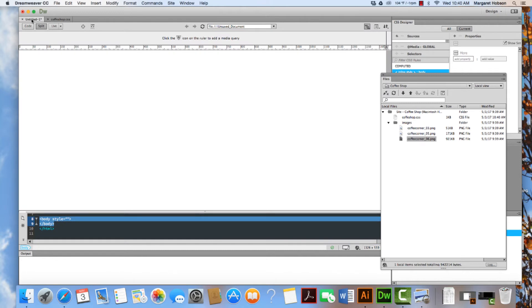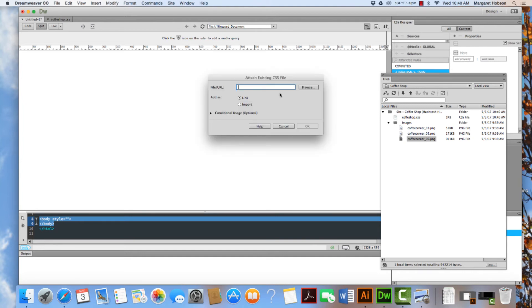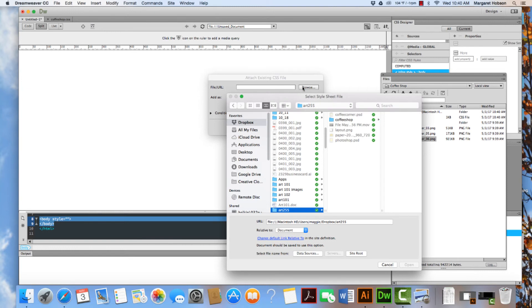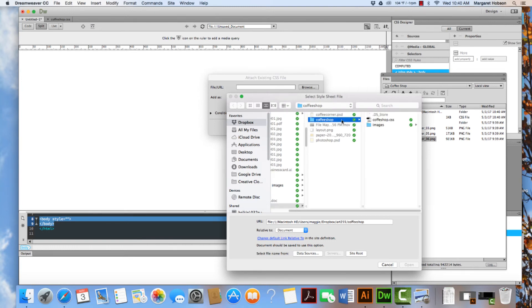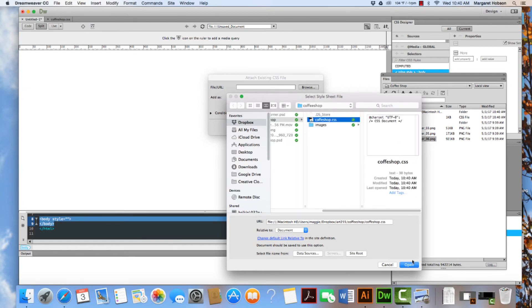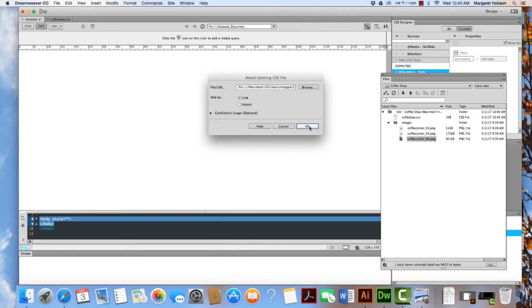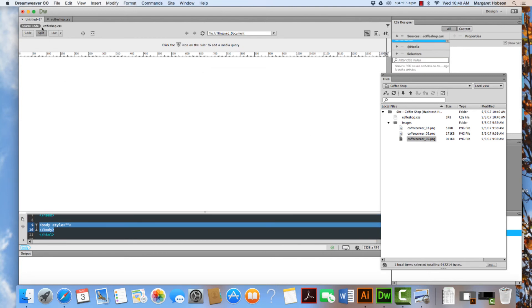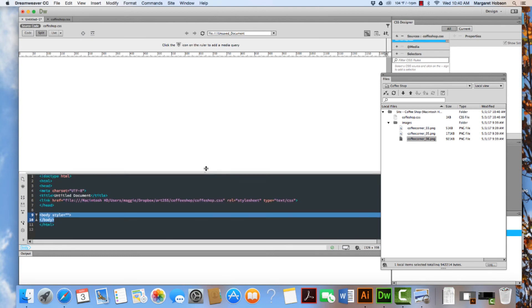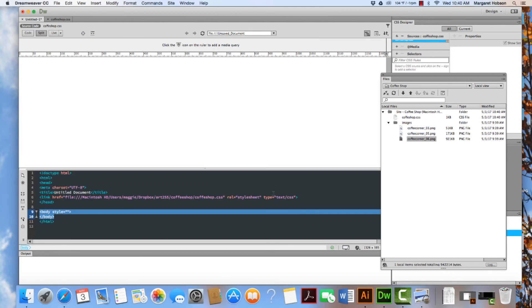I come back to my Untitled 1 and I'm going to get to work. Back to my CSS Designer. Now I'm going to link this to it. So I'm going to say Attach Existing CSS File and I'm going to Browse and I'm going to come on in to my file here and I'm going to hit Open and I'm going to hit OK. If I come on back to Untitled and I look in the head, I can see now that it's attached.